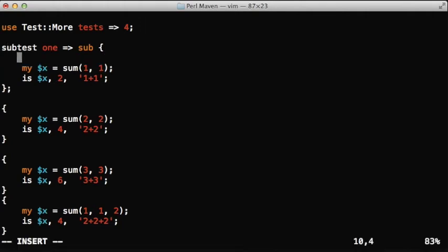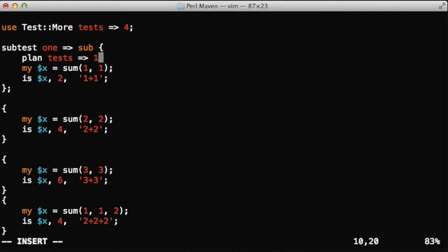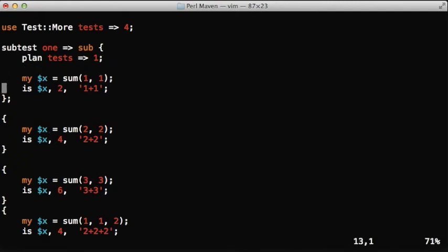Within the subtest, we can plan tests - the number of tests we're going to run. We can do the same with all the other ones.